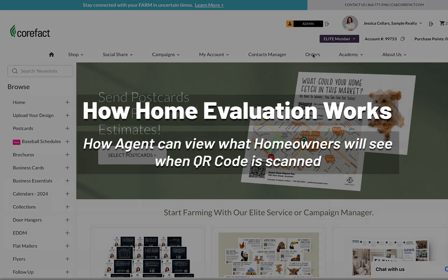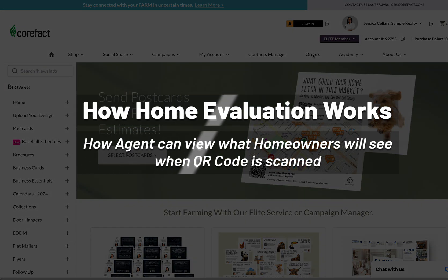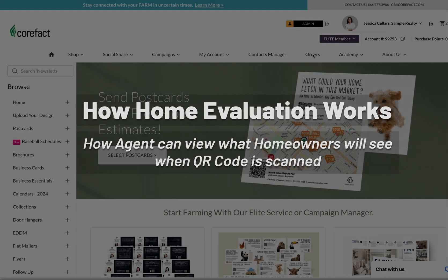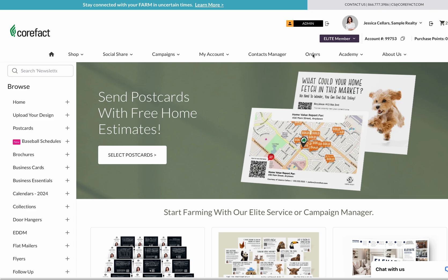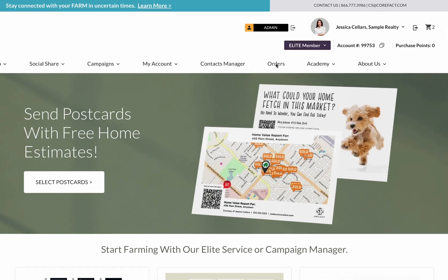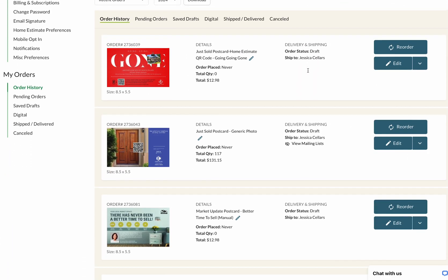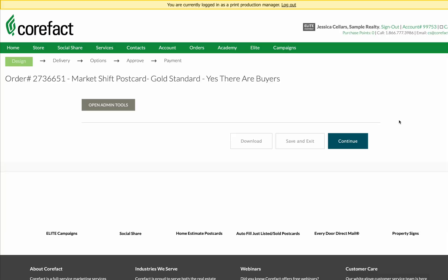In this video, we are going to go over how the Corfax Home Evaluation Tool works and how an agent can preview what their contact would see when they receive and scan the QR code on their postcard. For this demo, we're going to use a fictional agent account for Jessica Sellers.